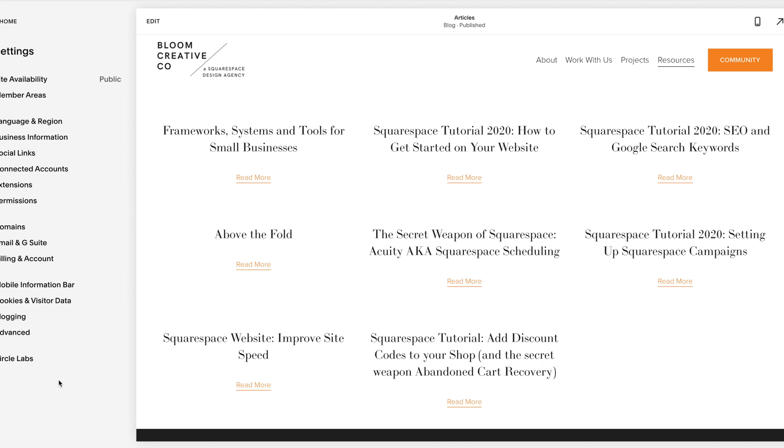The next portion would be your products. If you have a shop, you can export those into a CSV file and then import those again, which is good. And then as far as all the other content on your site, you're going to have to re-upload images, re-upload text. That will probably be the most tedious part of the whole thing.